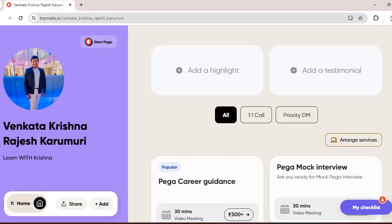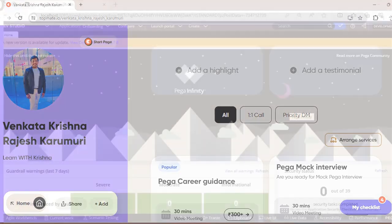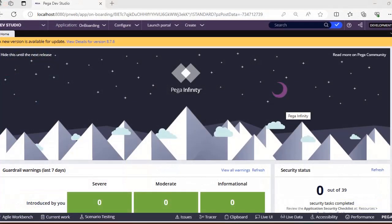Before going to the video, I want to share that I am available on TalkMate now. So if you want some Pega career guidance, Pega mock interviews, or information on interview questions, you can reach me personally on TalkMate and book a video meeting for a one-to-one chat. Let's get started on the topic.